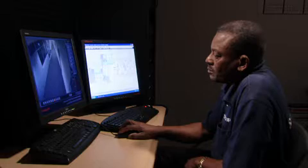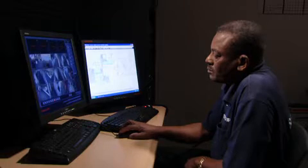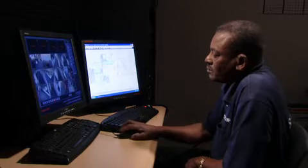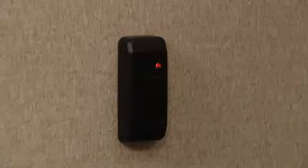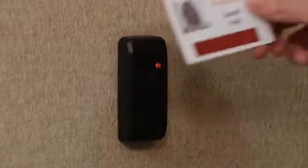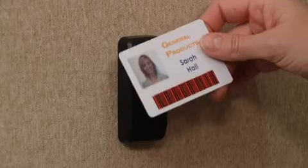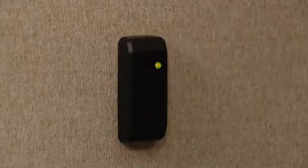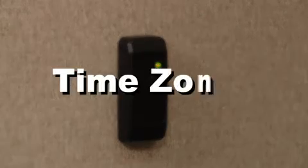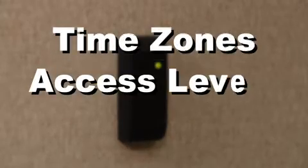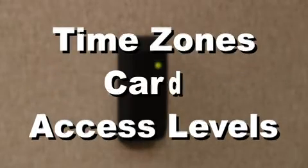With a few clicks of a mouse, you can retrieve any activity needed. There are three factors for electronic access control: time zones, access levels, and cards.